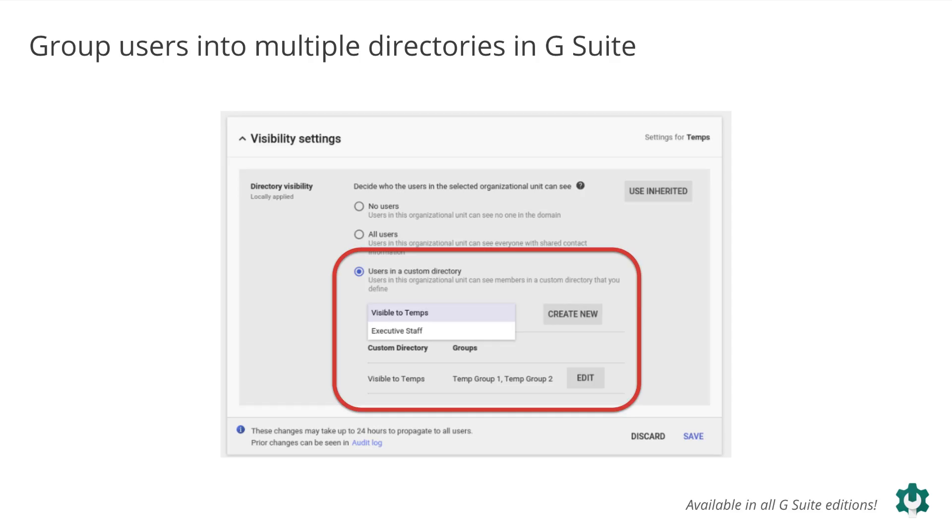A company might want to give full-time employees access to a global directory, but don't want temps to be able to find full-time employees. For more information, visit the Help Center.